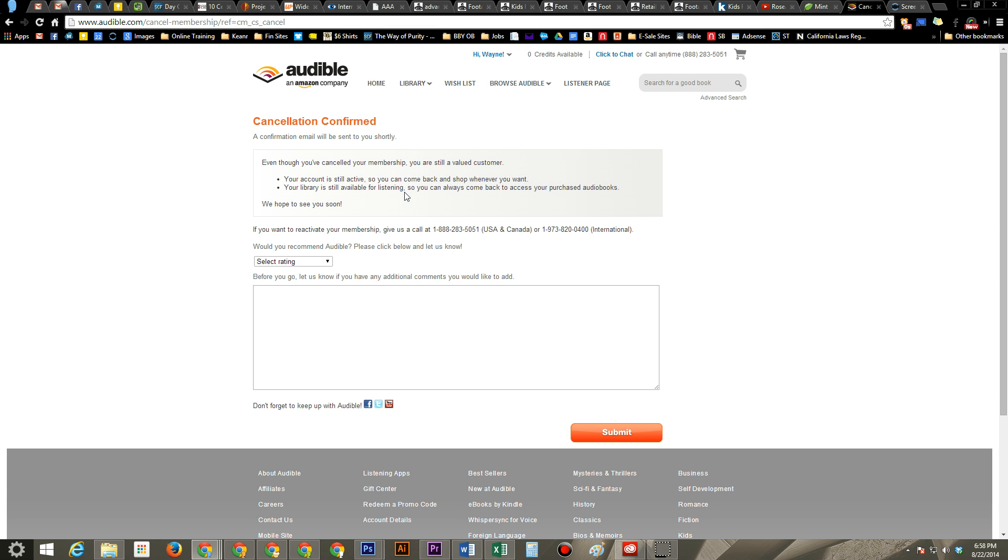You can still sign in. You can listen to all your audiobooks. You can still download them. All that stuff is still the same. It just will not charge you the monthly subscription.